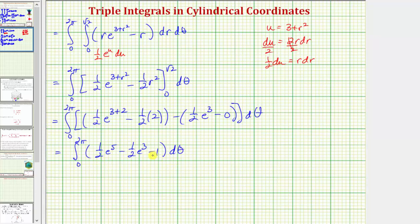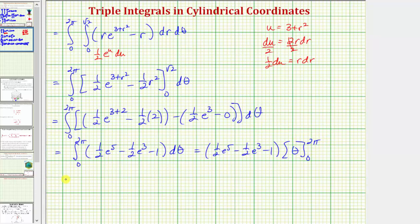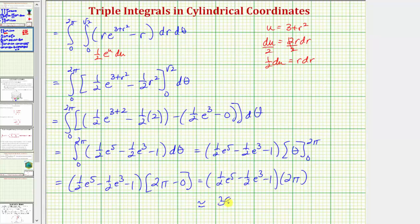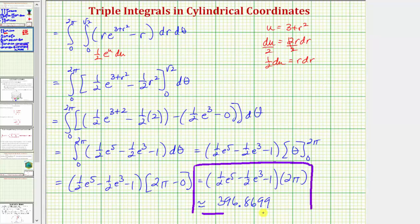Each of these terms is a constant, so integrating with respect to θ gives the constant one half e to the fifth minus one half e to the third minus one, times the antiderivative of θ. Performing substitution, we have that constant times two pi minus zero. So the exact value of the triple integral is (one half e to the fifth minus one half e to the third minus one) times two pi. The decimal approximation comes out to approximately 396.8699.